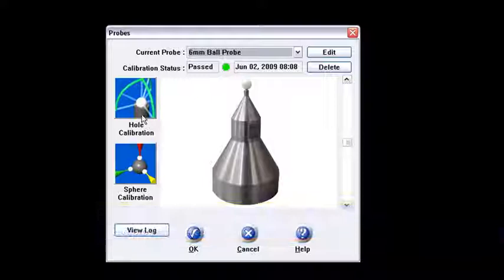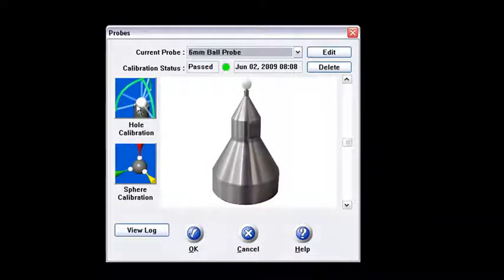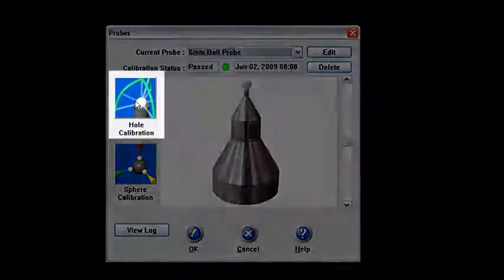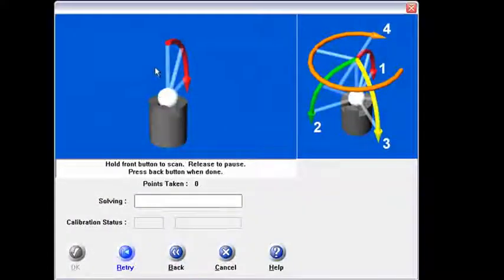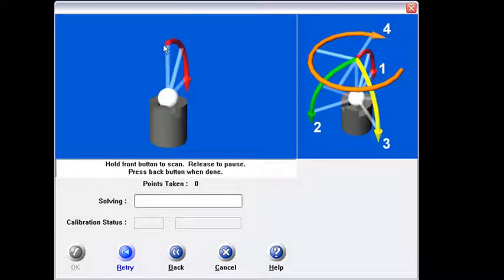Okay, now I'm going to jump into this hole calibration. So I'll click on that. Now I've got this screen right here which is kind of a great illustration that'll show just how I'm going to go through this calibration.